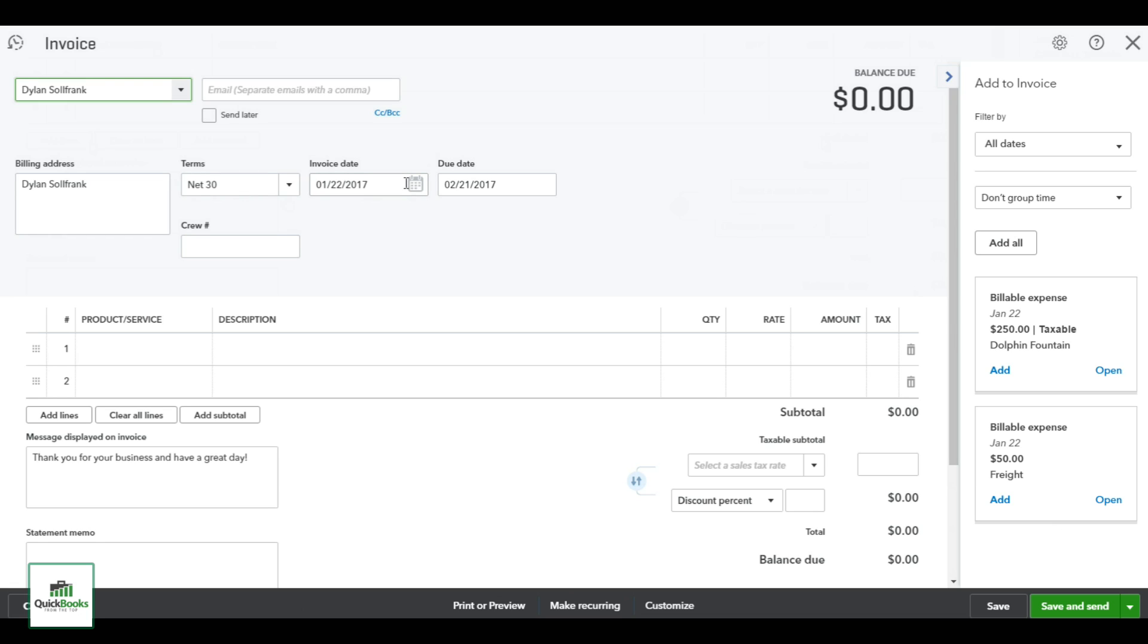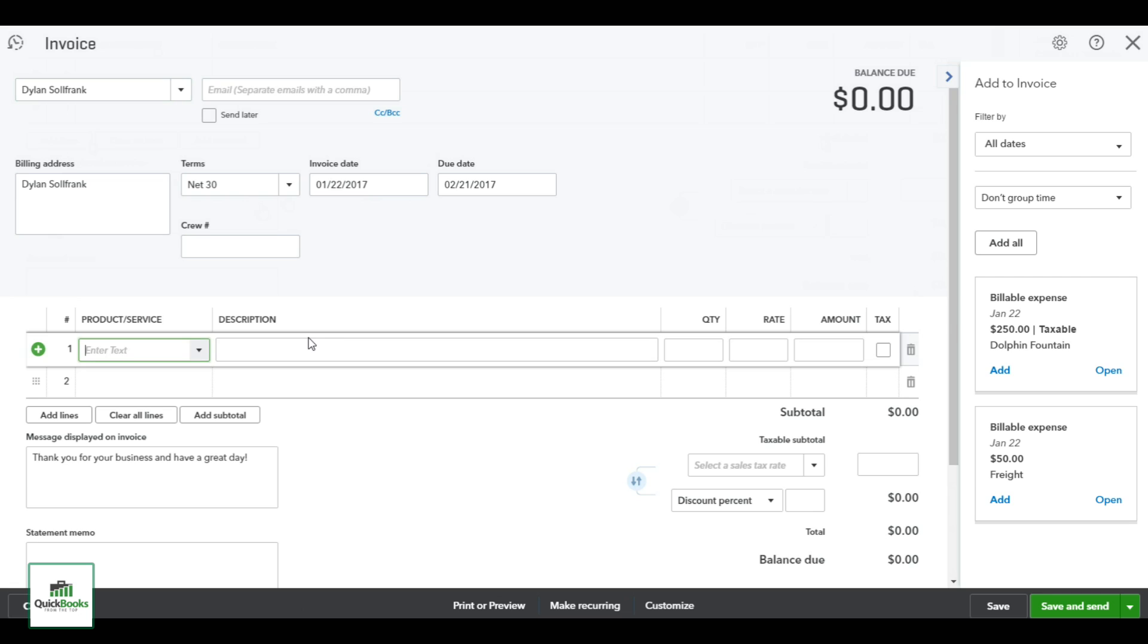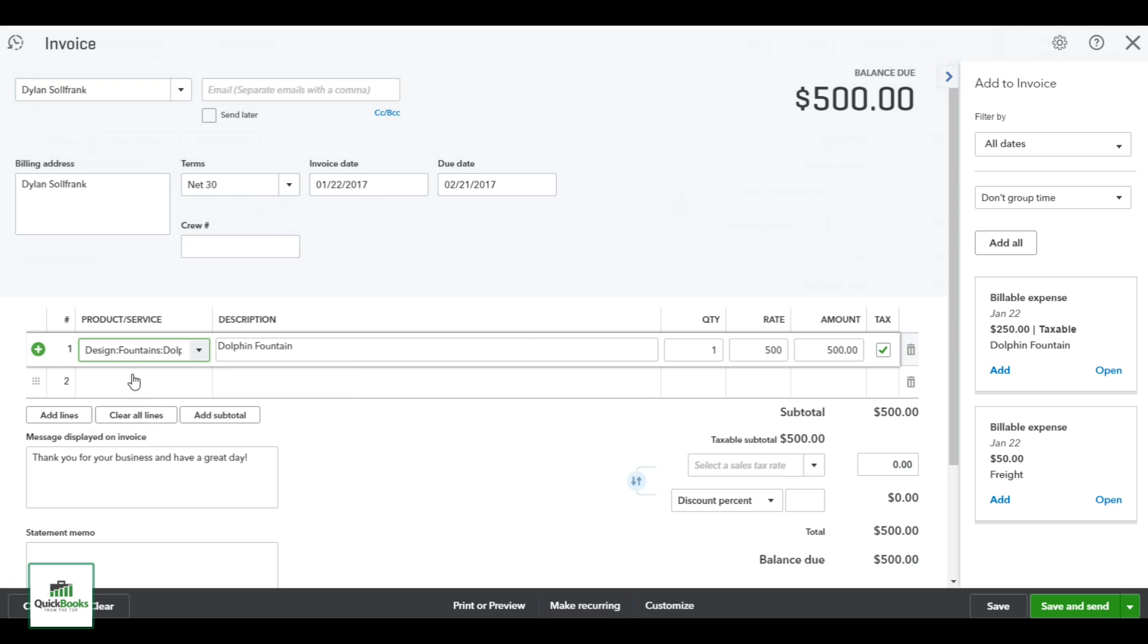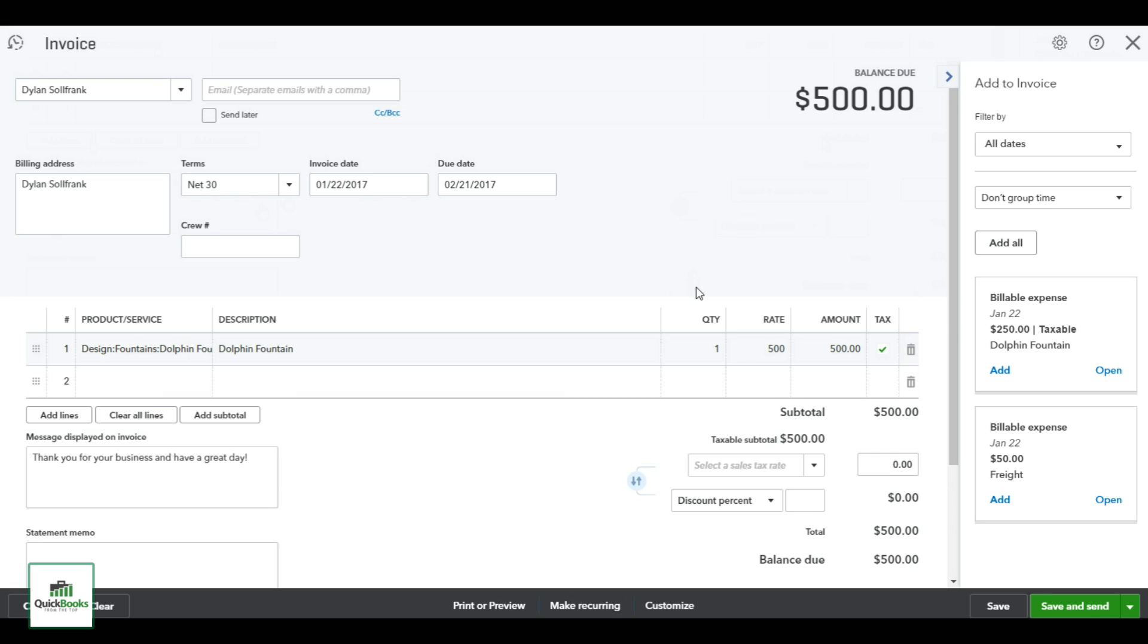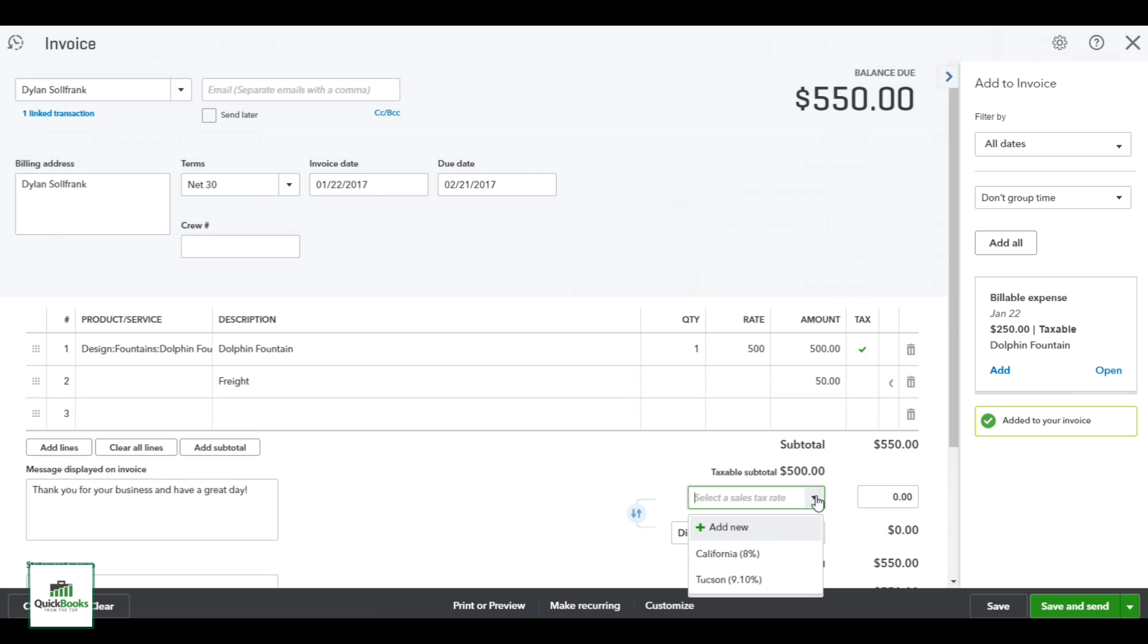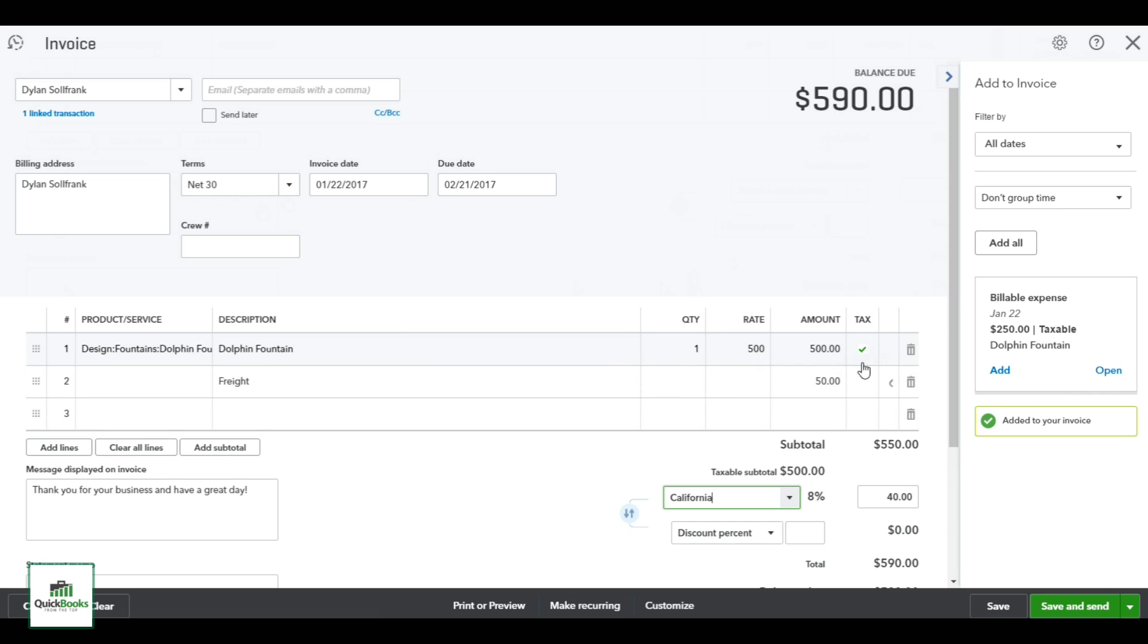And then I'll come down here to the product that I'm selling him, and here's my dolphin fountain. Populates the description, puts in the sale amount that I set for it in the item. To the right here is options to add any billable expenses, so I want to add the freight. I can just add it quickly to my invoice and populate it. Notice it's not taxable.